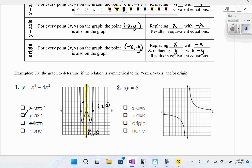For the second graph, x-axis symmetry doesn't work, and y-axis symmetry doesn't work either. Testing origin symmetry: the point approximately (3, 2) should pair with (−3, −2), which it does. So this graph has origin symmetry.